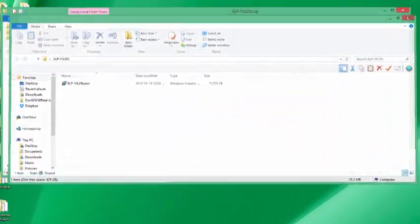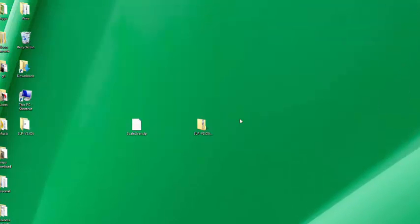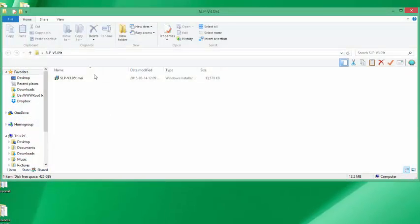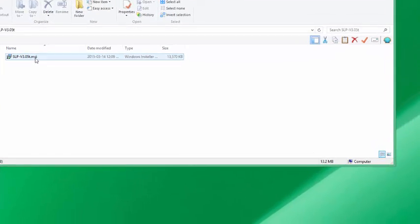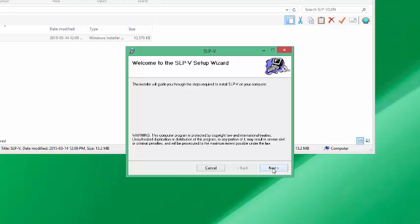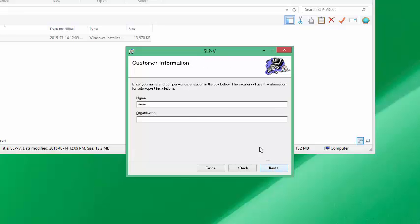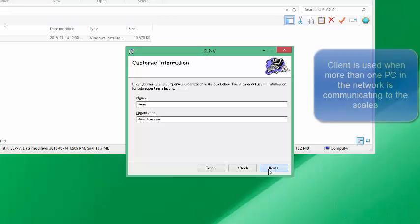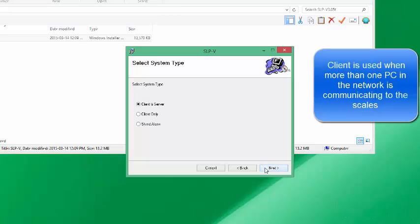What I basically did was I unzipped that file — this MSI file is your installation file. We're going to run the installation file by pressing Run after we've unzipped it. Welcome to the SLPV setup wizard. Go ahead and type in your name and your organization. In this case I'll put a sample bison barcode organization and we'll click Next.